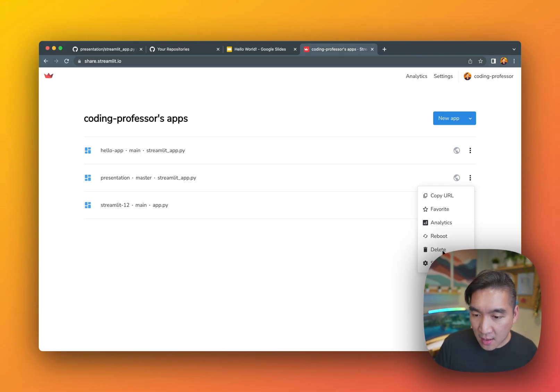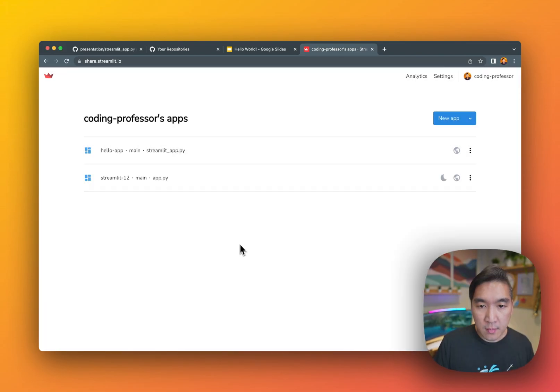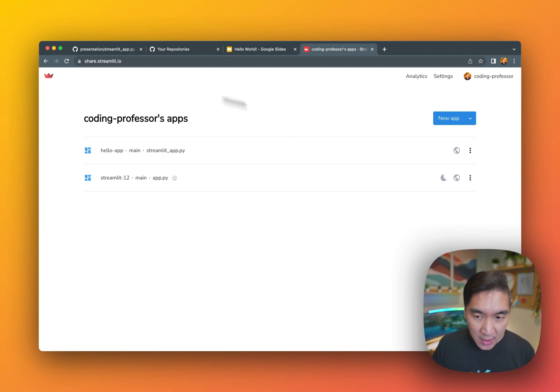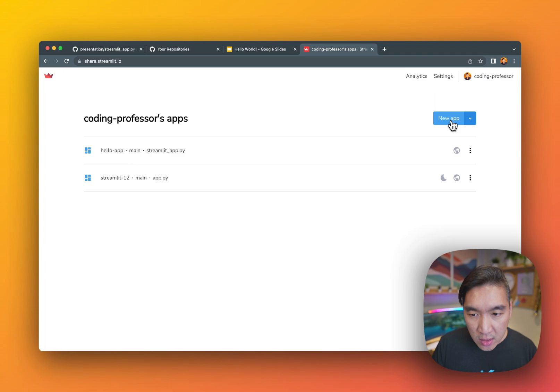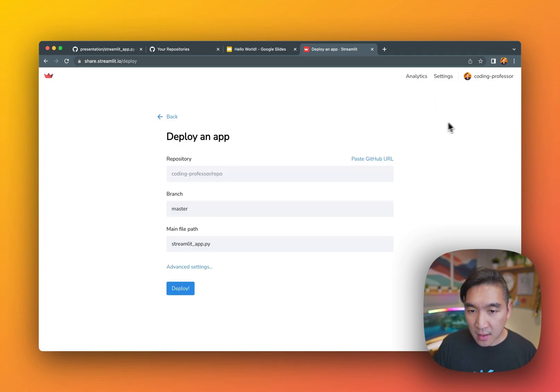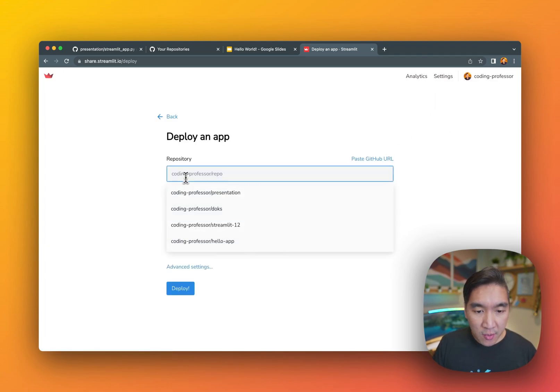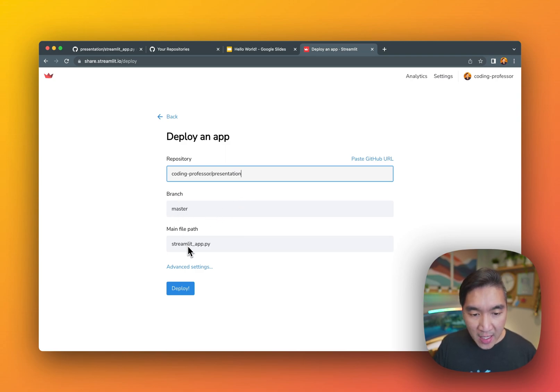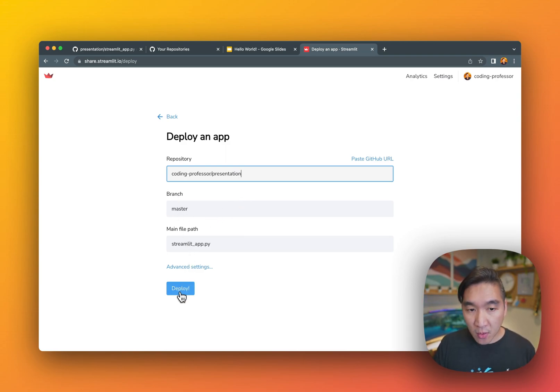And I'll delete it here. Okay, so that was from a prior session. All right, and now it is deleted. So go ahead and click on new app. Select the repository to be presentation. And I'll leave the branch and the file path to be default. Click on deploy.